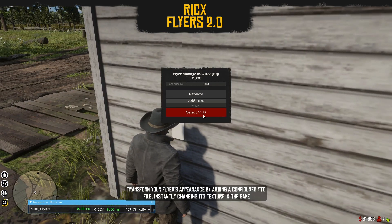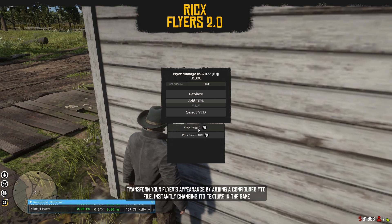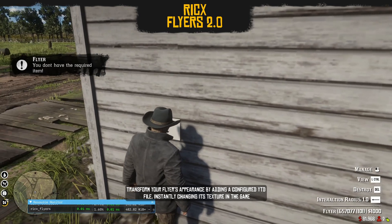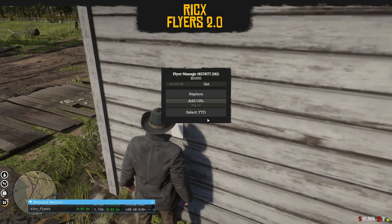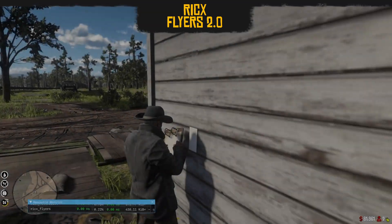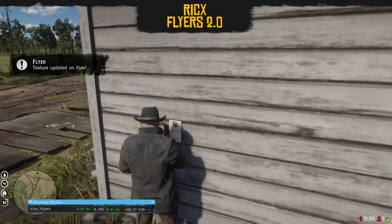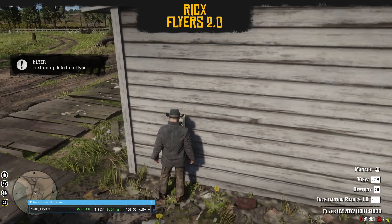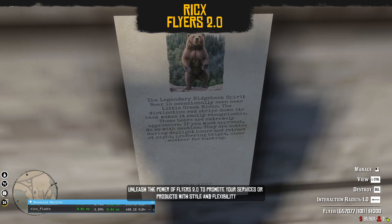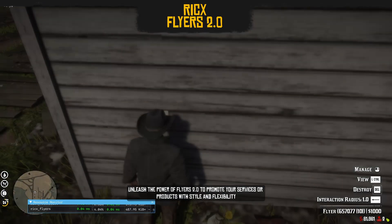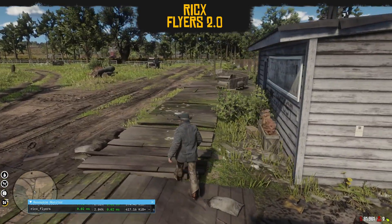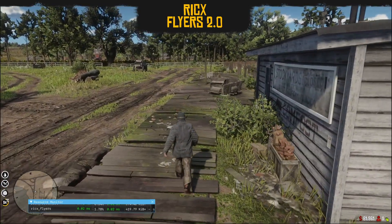Transform your flyer's appearance by adding a configured YTD file, instantly changing its texture in the game. Unleash the power of Flyers 2.0 to promote your services or products with style and flexibility. Thank you for watching. See you next time.